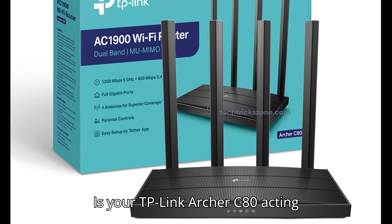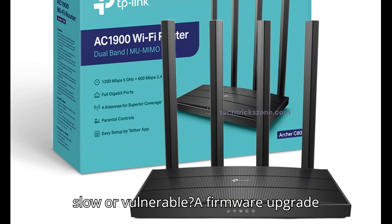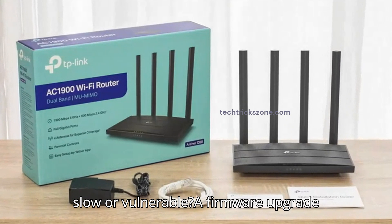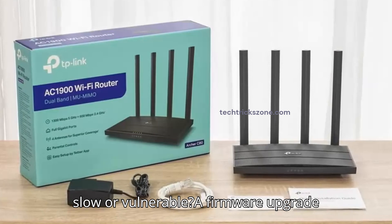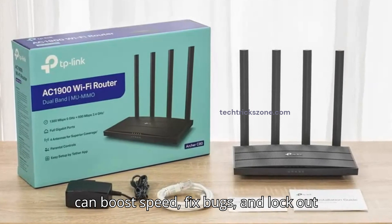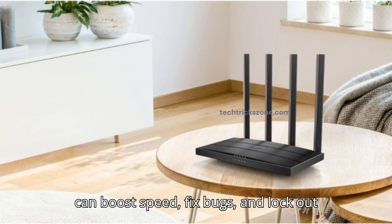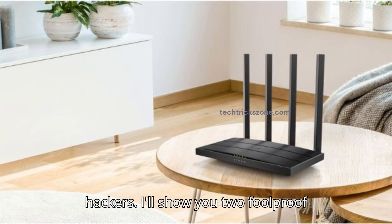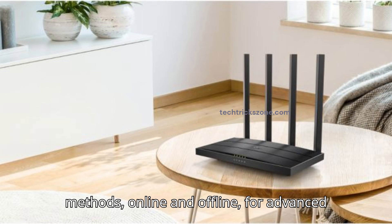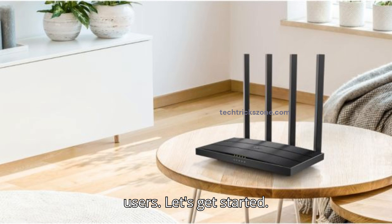Is your TP-Link Archer C80 acting slow or vulnerable? A firmware upgrade can boost speed, fix bugs, and lock out hackers. I'll show you two foolproof methods, online and offline, for advanced users. Let's get started.